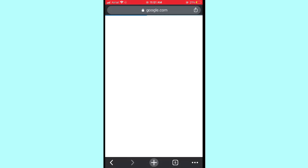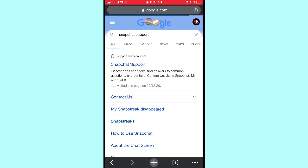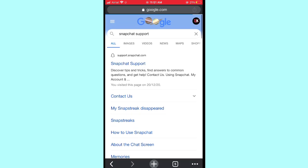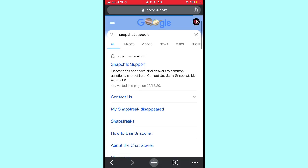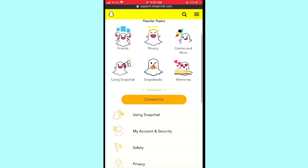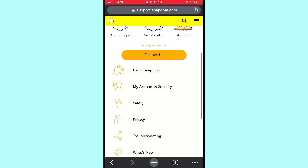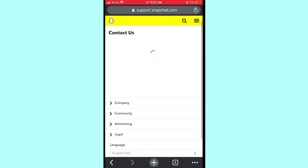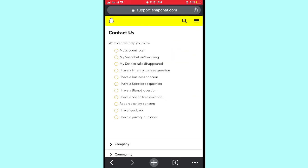After searching for Snapchat Support, tap on the first result. You will see the Snapchat Support interface on your iPhone or Android. Tap on 'Contact Us.'